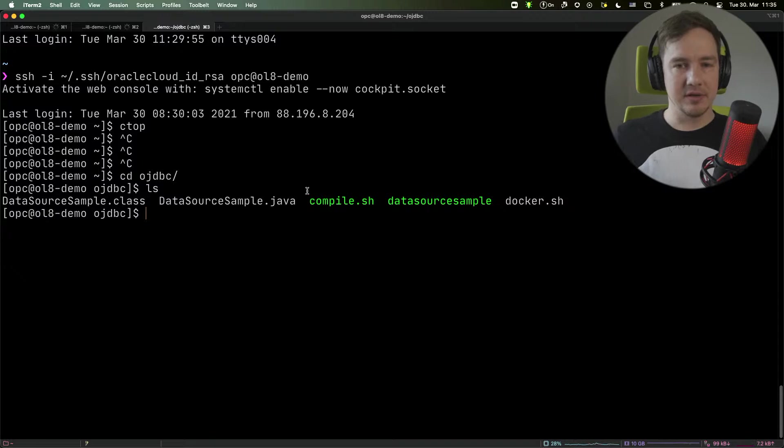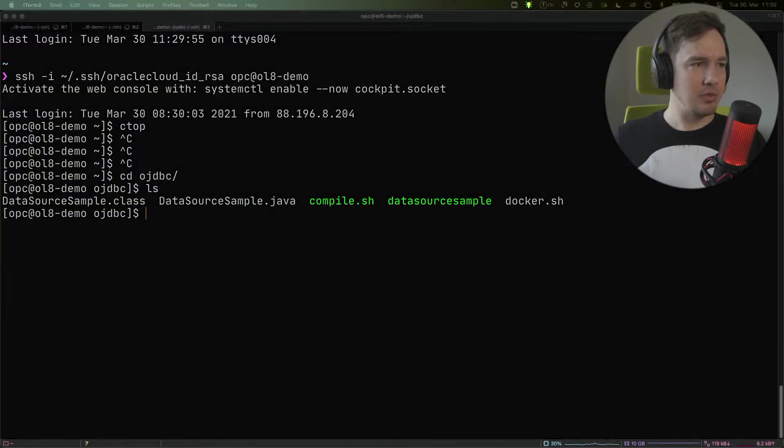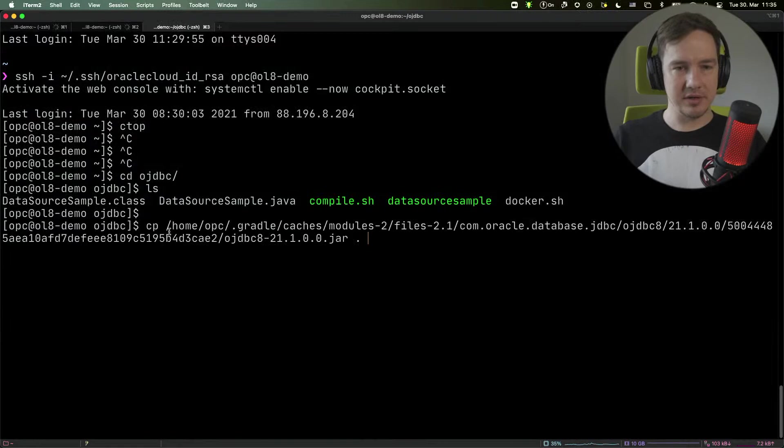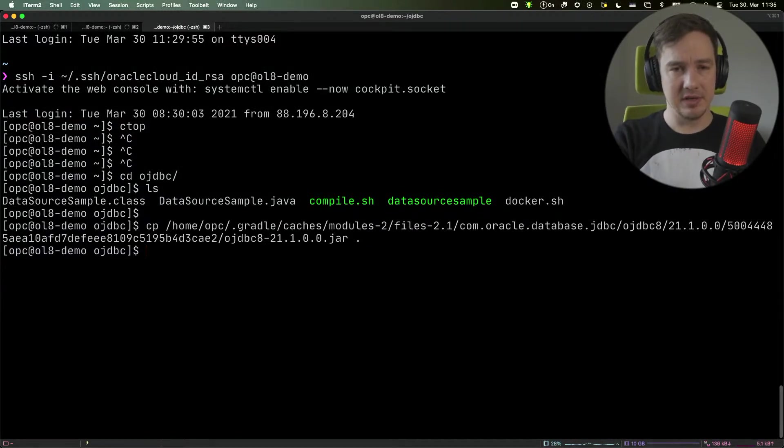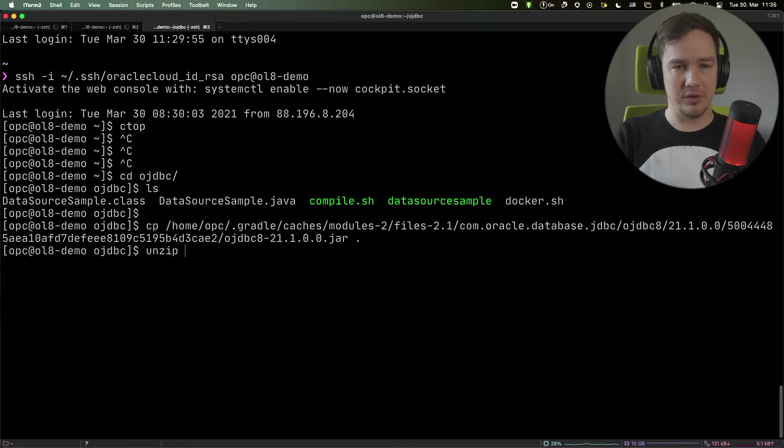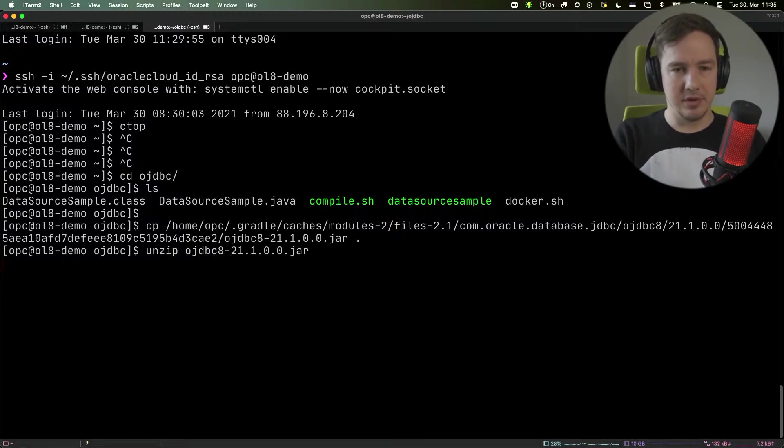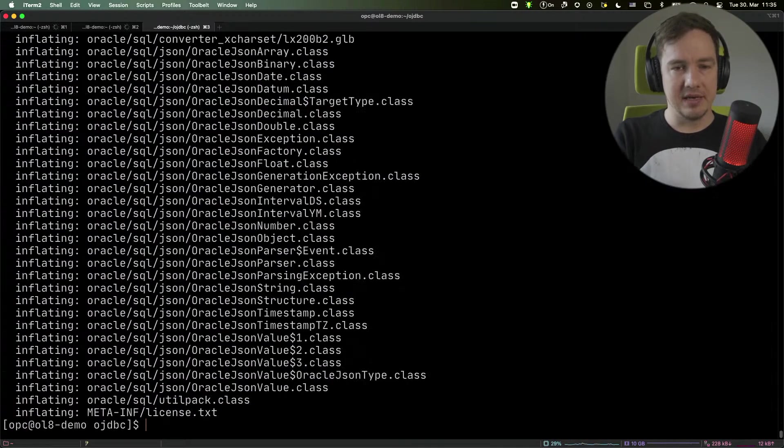I will copy my OJDBC jar to the current directory so we can explore this, and I will unzip the OJDBC jar.